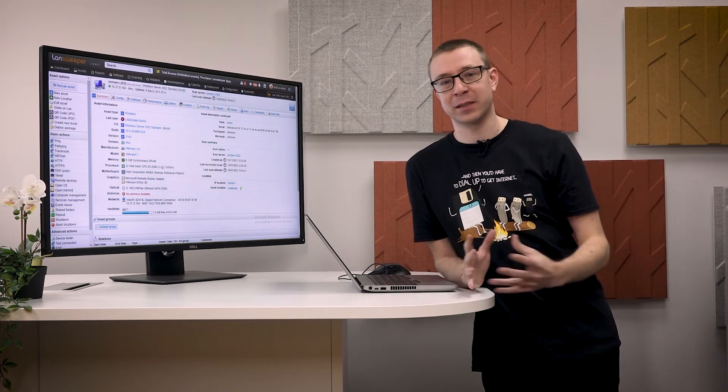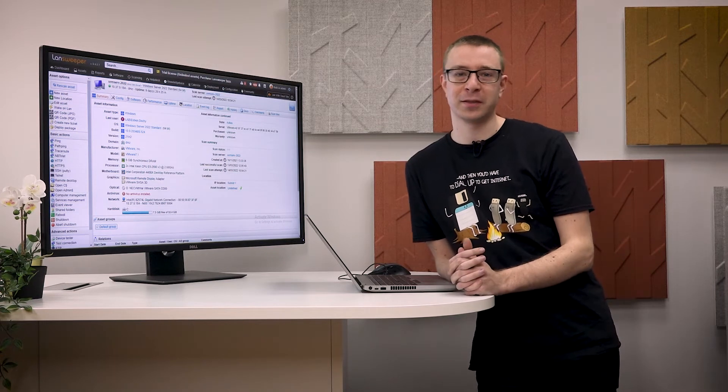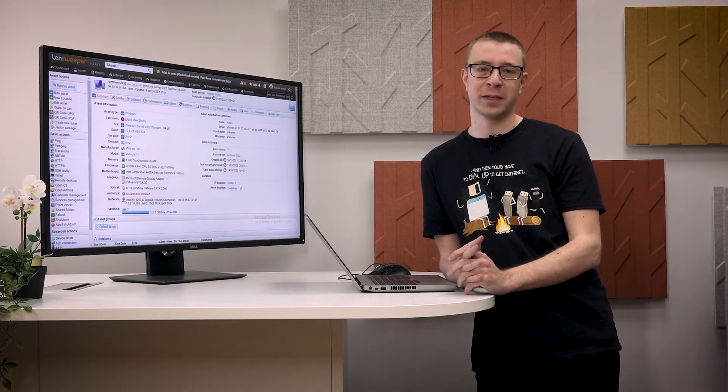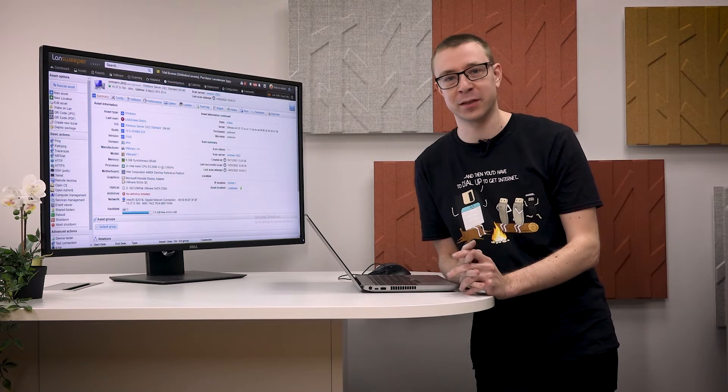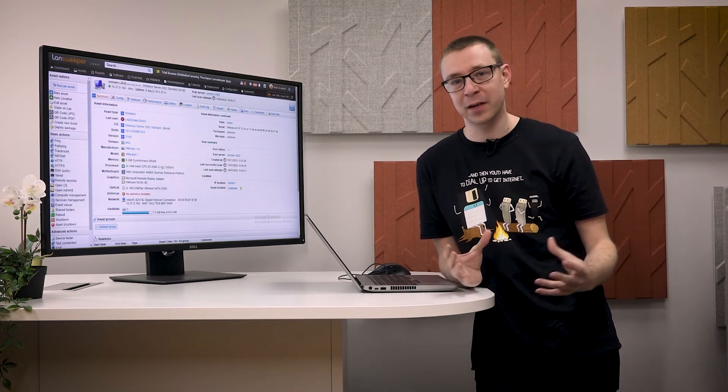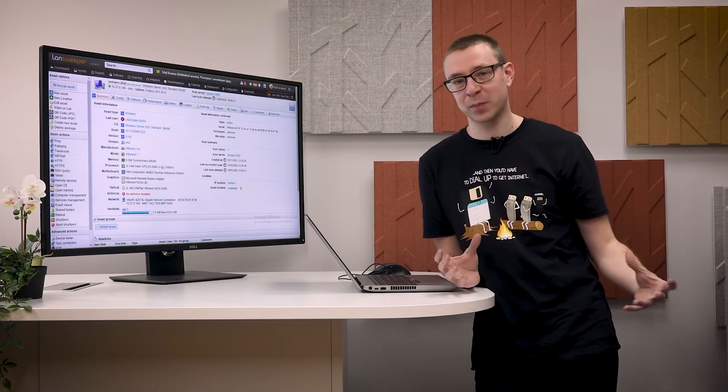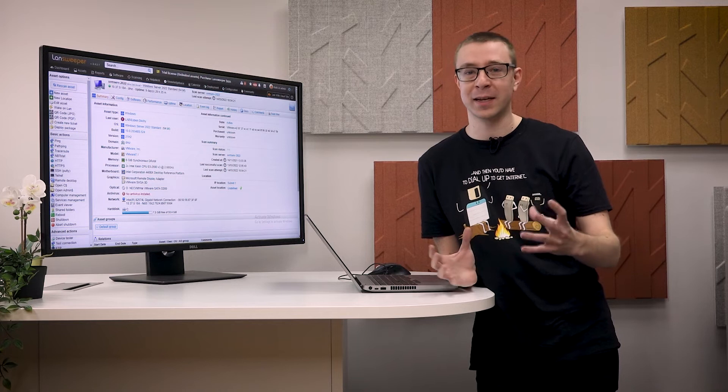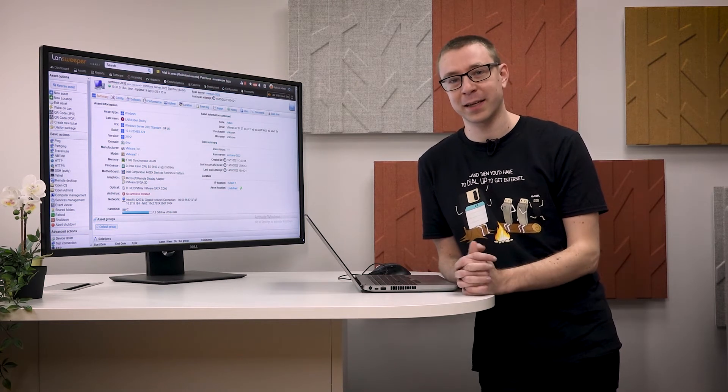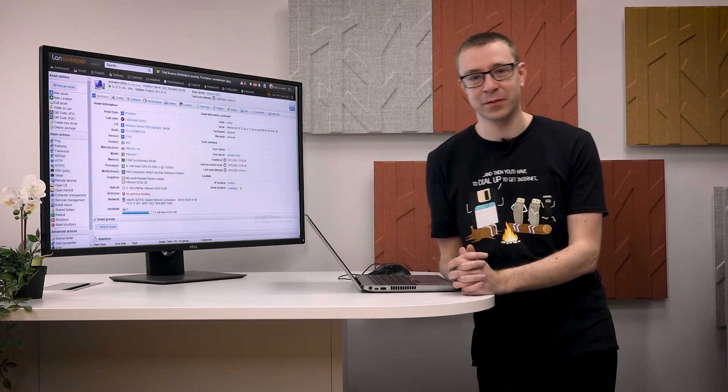Now we're extending that feature to pull additional data from the device catalog to give you even more information about monitors and displays, such as the HDMI version, also how much power they use and additional details. And to take a look at that we'll head into Lansweeper and take a look for ourselves.